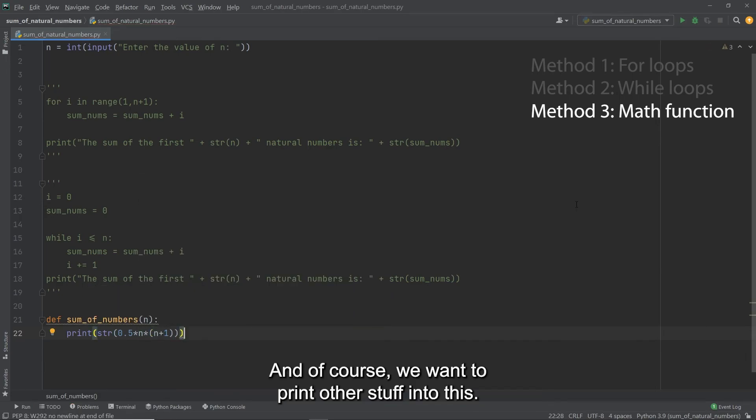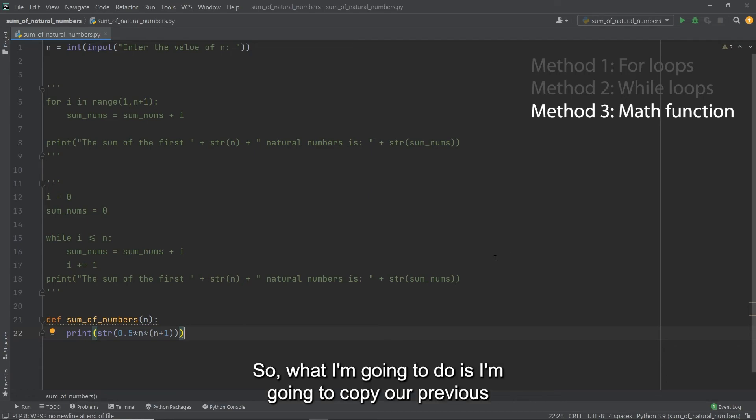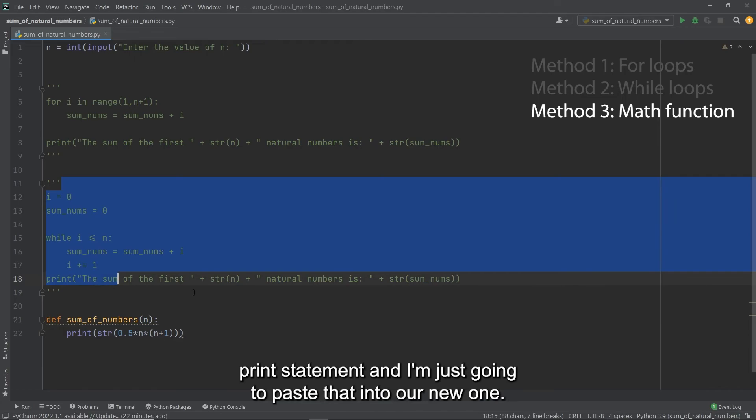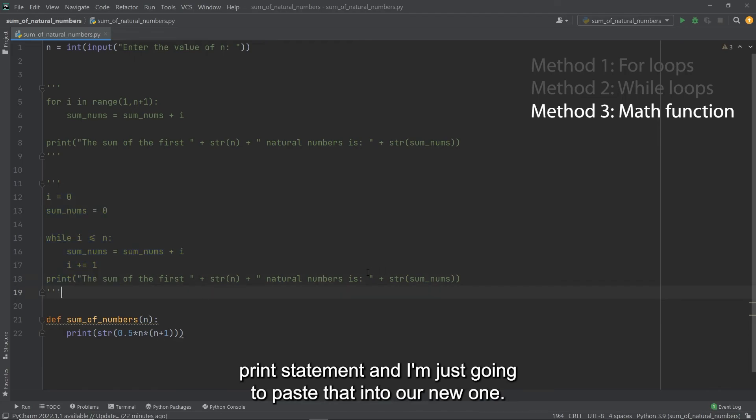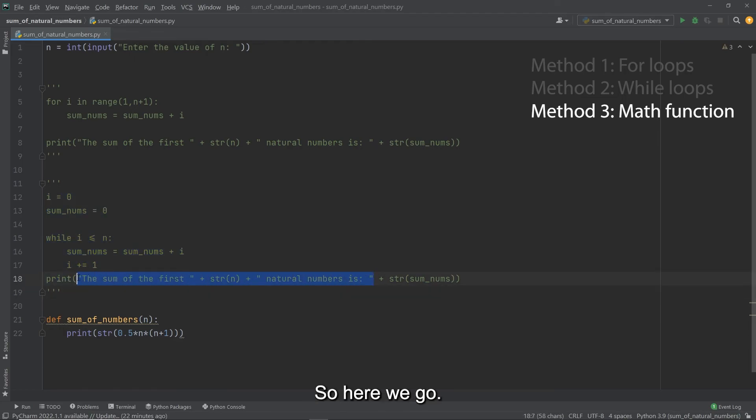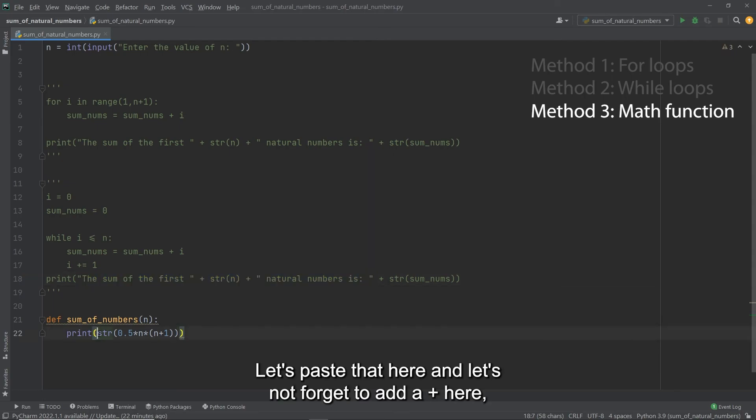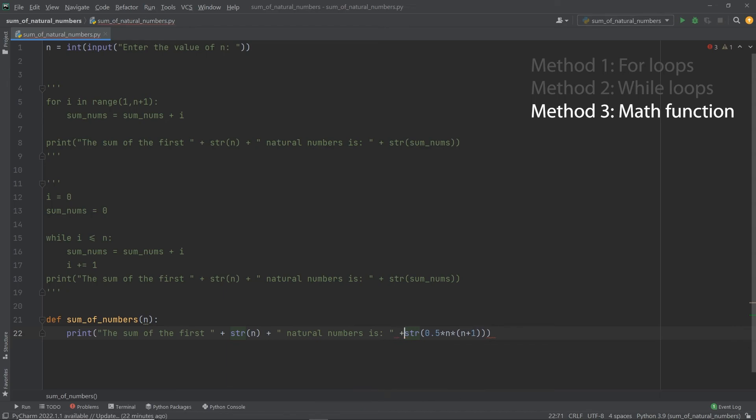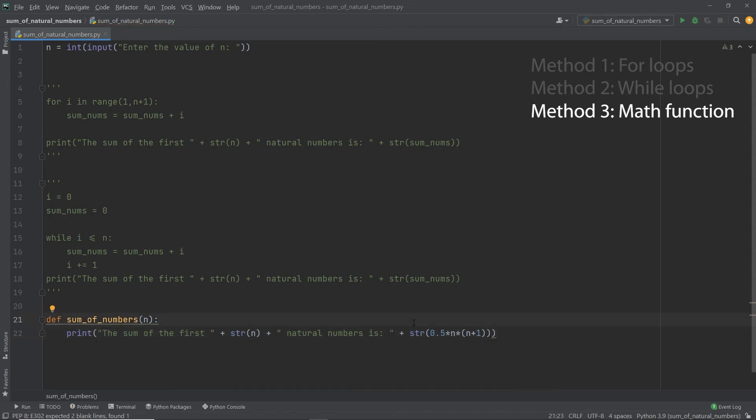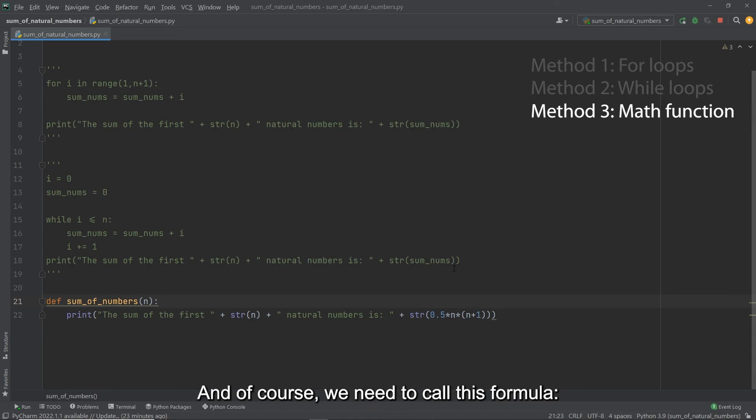And of course, we want to print other stuff into this. So what I'm going to do is I'm going to copy our previous print statement. And I'm just going to paste that into our new one. So here we go. Let's paste that here. And let's not forget to add a plus here. And that should be all good to go.